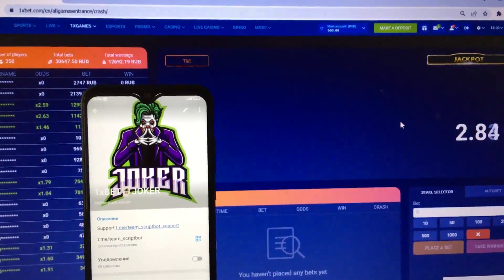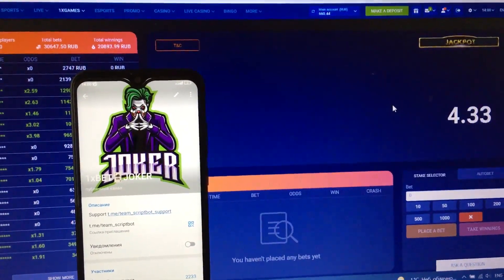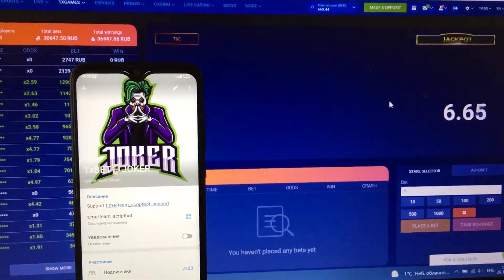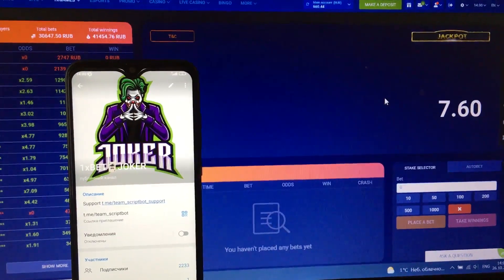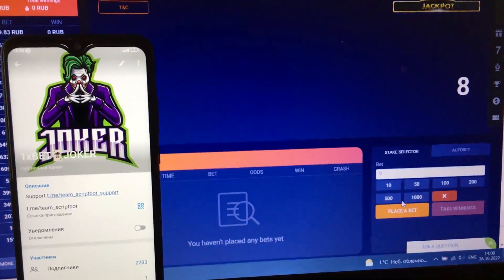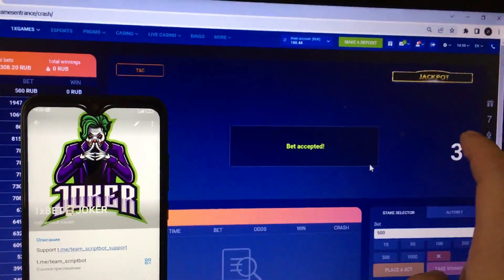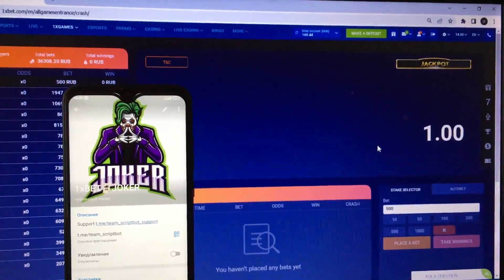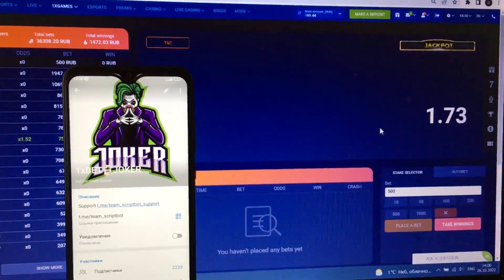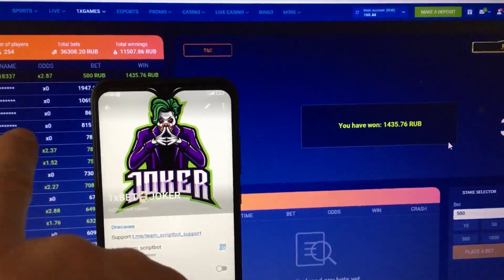I wait for the end of the round, then I start. I begin — here we go. I make the first bet: 500. Bet accepted. Three, two, one and go. The script crash starts to do its work. The script automatically takes readings. This is my username, bet 500.